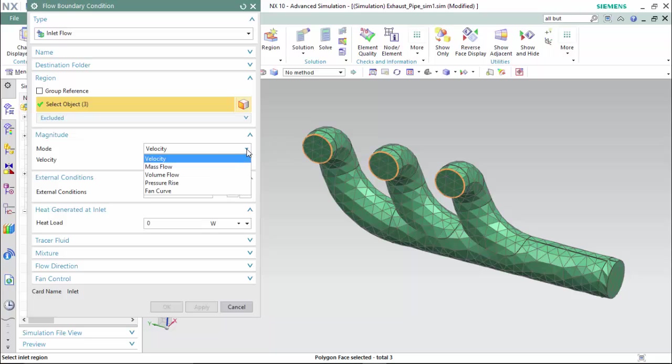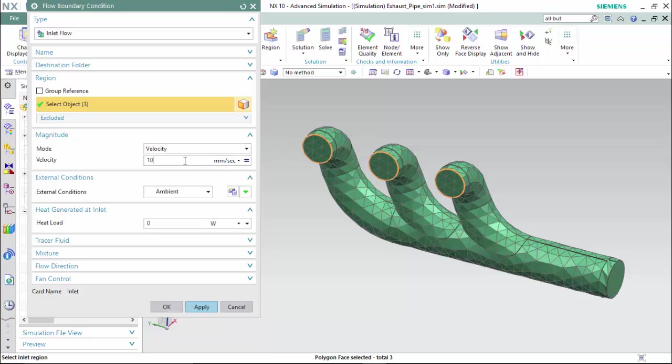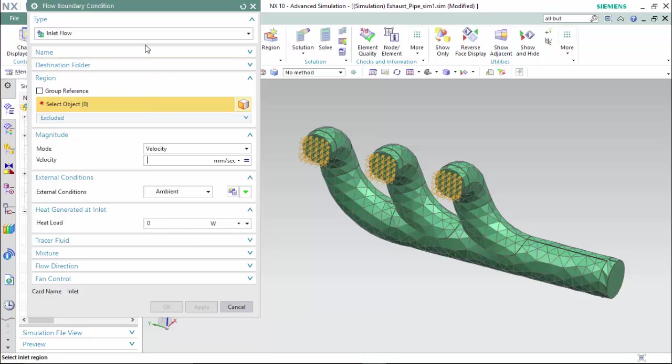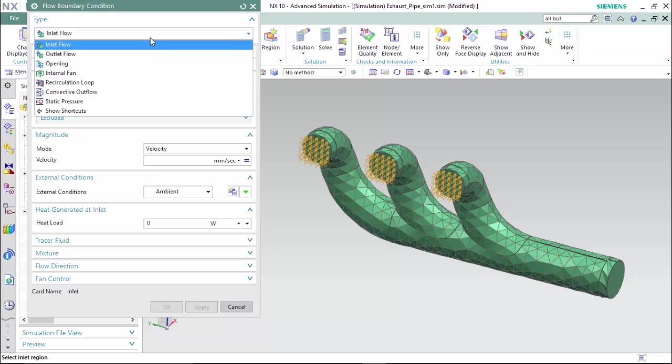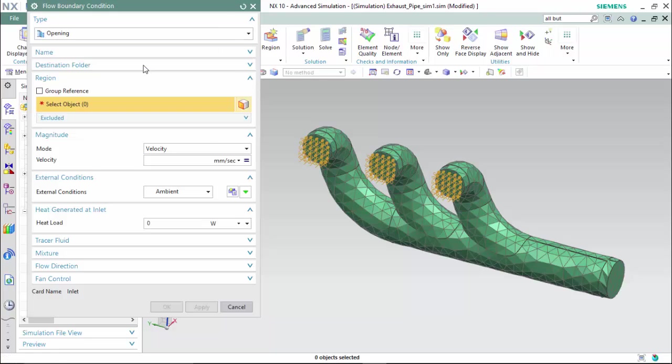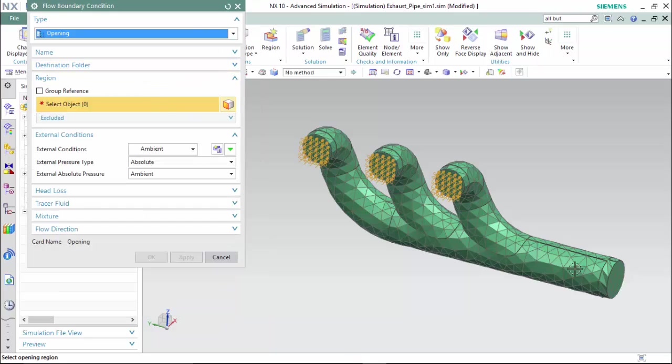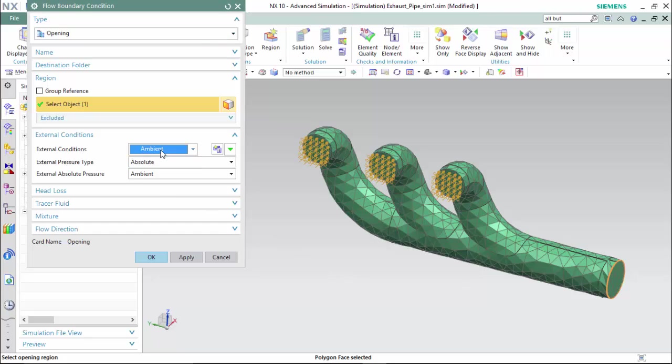Choose a velocity mode of 1000 mm per second and we will say that there is a heat load of 25 watts generated at the inlet. Now we will simply make an opening at the other end with the external condition as an ambient temperature and leaving the heat loss in tracer fluids default.